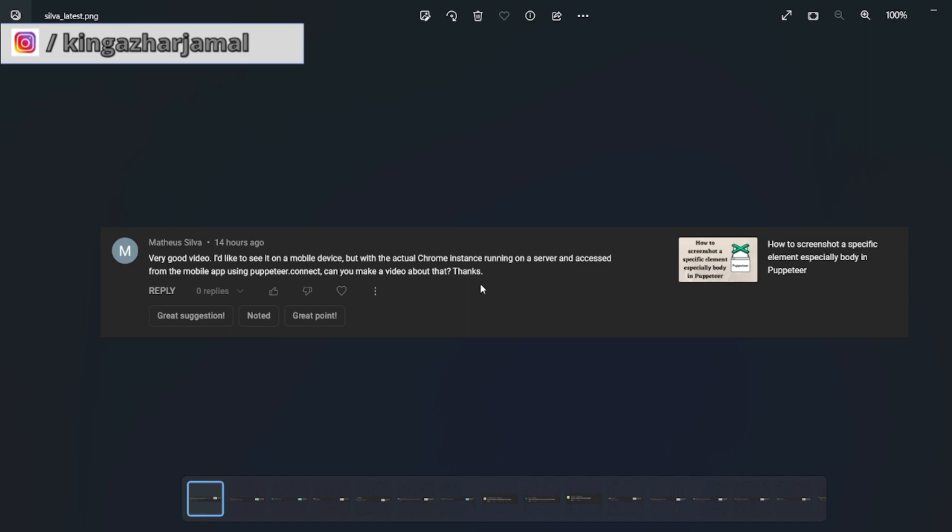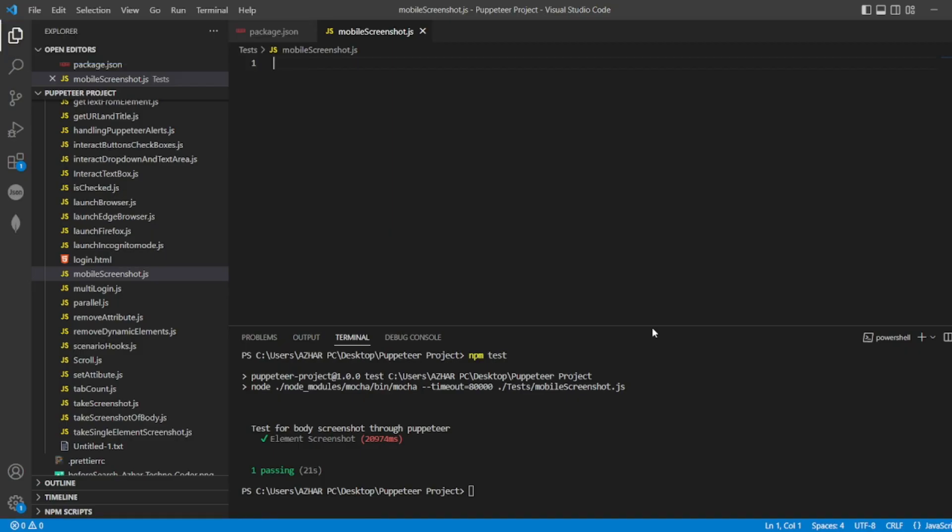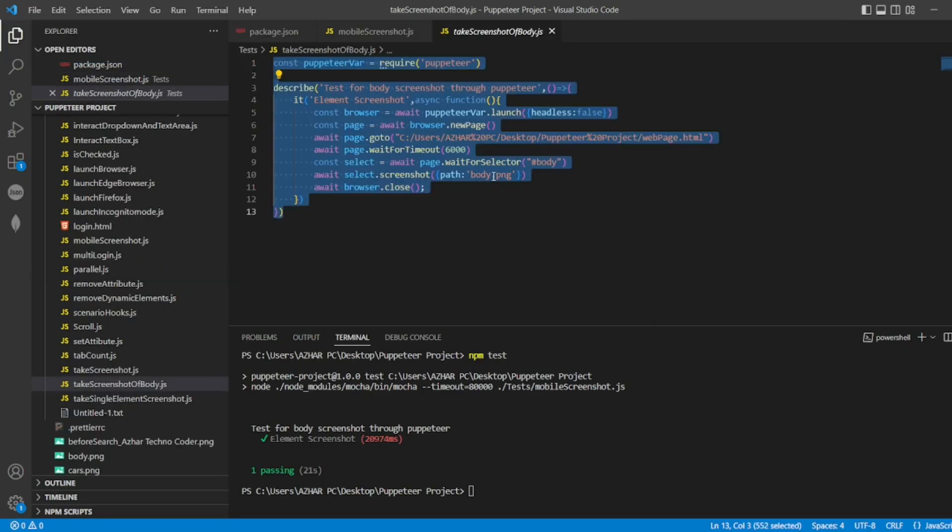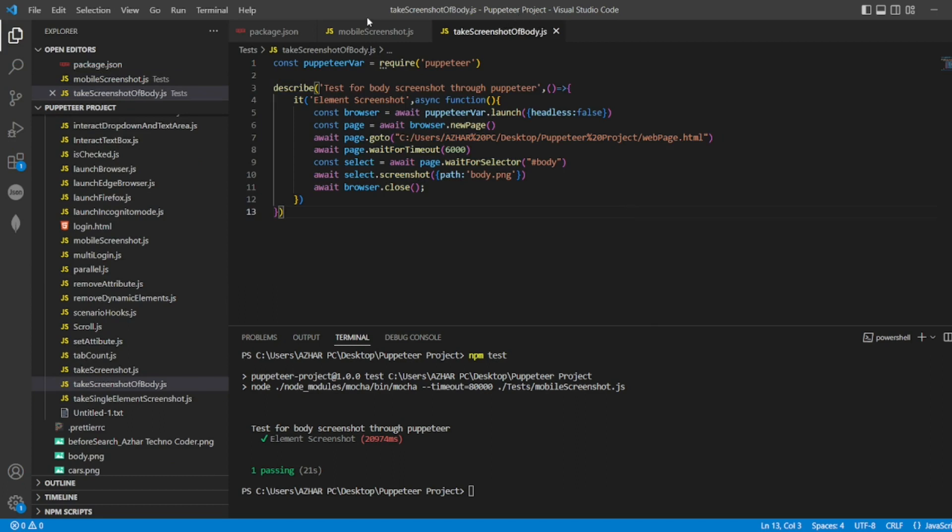for mobile and we can take a screenshot of that. So without any further ado, let's start. This was the code I used from the previous video to take a screenshot of the body. I'll be using